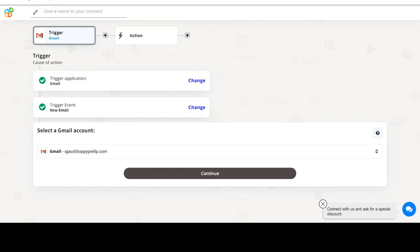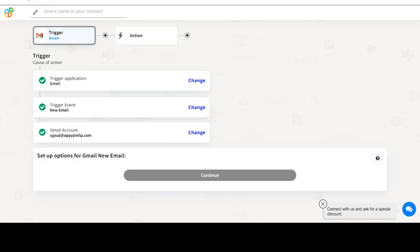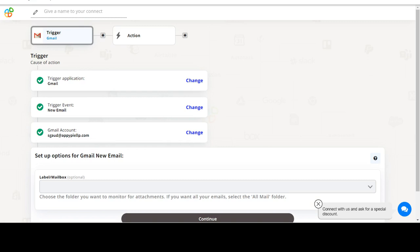We will choose a trigger from Gmail and then an action from Acuity Scheduling. Please watch the video till the end.